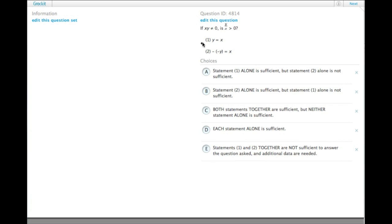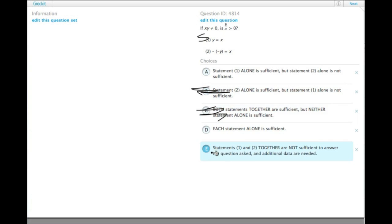Statement 1 tells us that y is equal to x. If y is equal to x, anything over itself is equal to 1, so this is sufficient to tell us, yes, it is greater than 0. So we can get rid of B, C, and E.